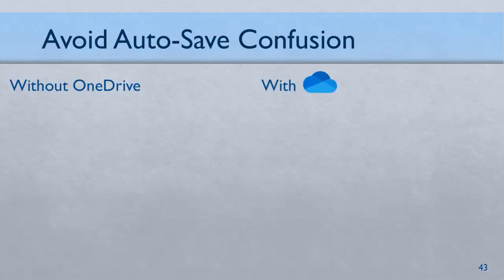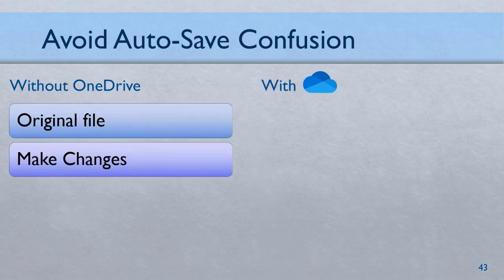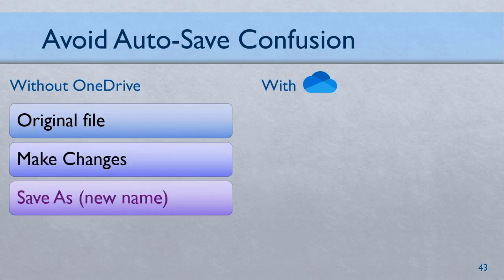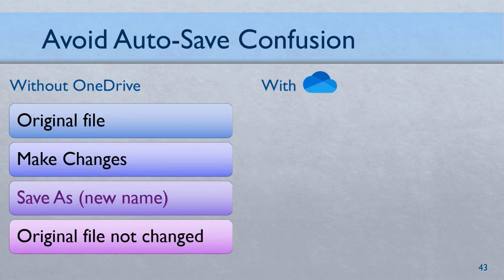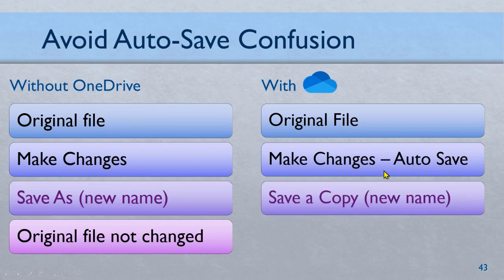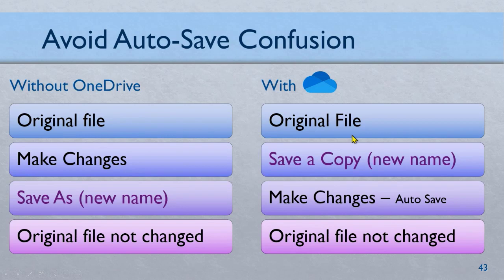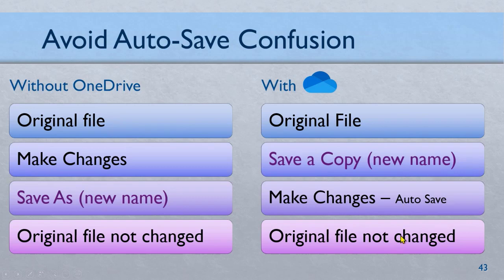Now one common problem which people face: before OneDrive, if I wanted to make change to a file and save as, I would open the original file, make changes, save as and save the new file name. Original file is not changed. Now if you do that with OneDrive, notice what happens. Original file you open, and you made changes because there is auto save, changes are already going in the original file. So now if you save it as a new file, changes are there in both so you'll get confused. So what is the way to change your behavior? When you open a file with the intention of making changes, save a copy first, then make changes so that the original file is not affected.